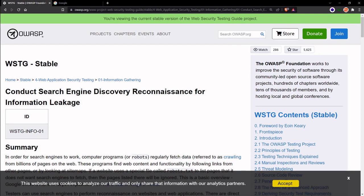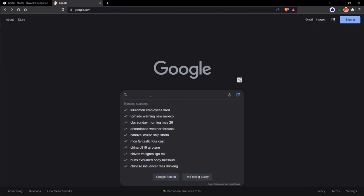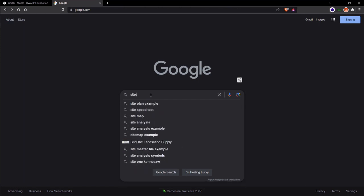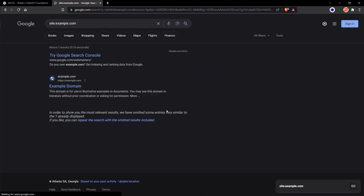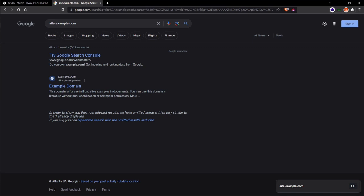For example, we can use site:example.com. Let's head over to Google and give a demonstration on what that is. Using this dork on the web page, we can use it to search for all indexed pages from the website.